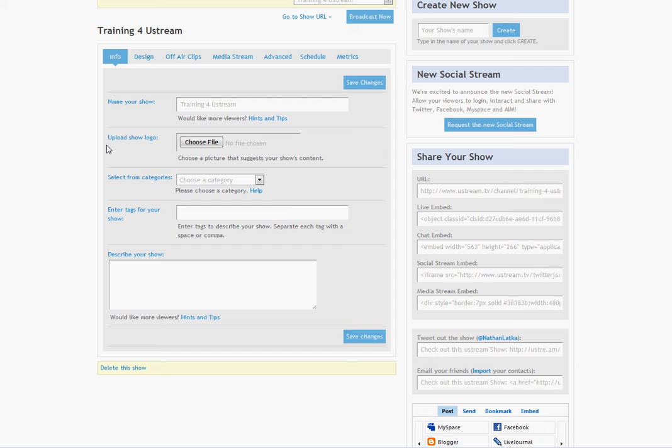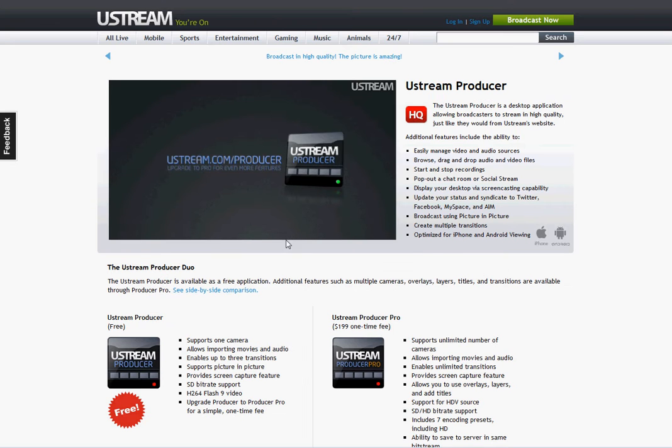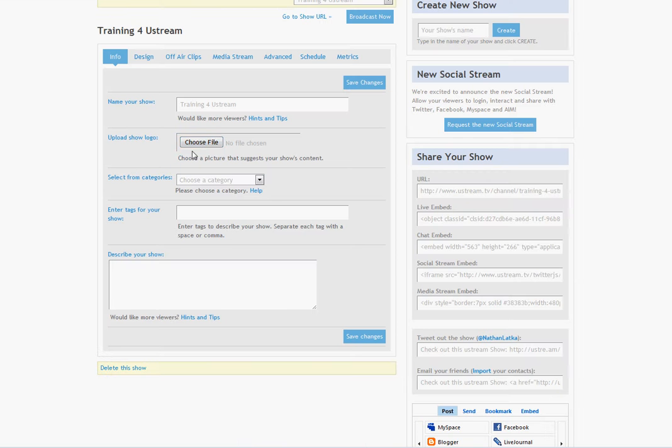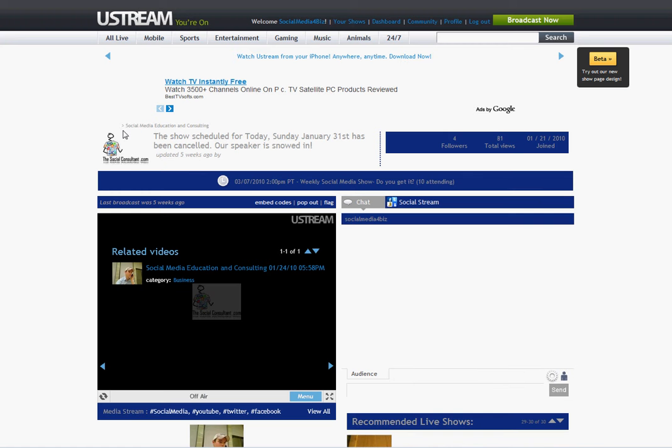Now, you may be wondering, where exactly does that logo show up when the user sees it? Well, let me take you to my channel and you can see right here, this is the logo. So whatever logo you upload here, it will show up right here. Just to give you an idea of what you're going to see.